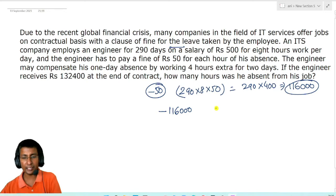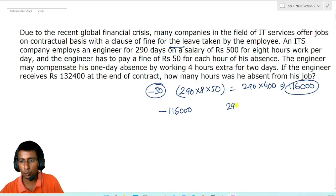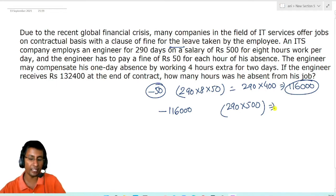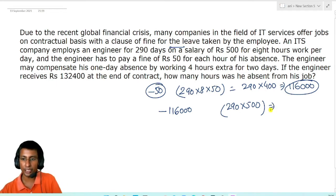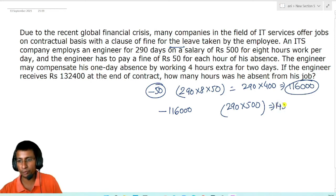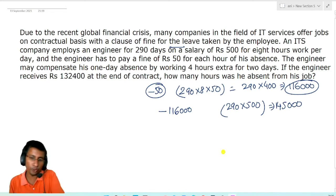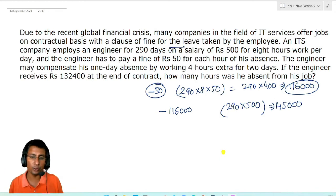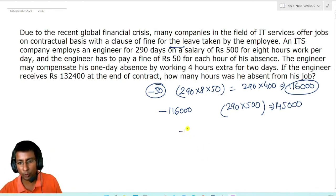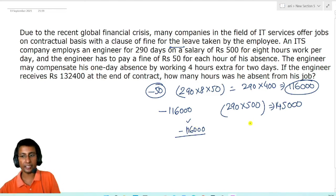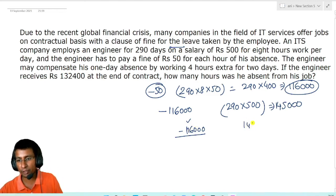अगर वो सारे के सारे दिन, everyday अगर वो present है company में, तो उसको total कितना पैसा मिलता? 290 into 500. इसको multiply करना difficult नहीं है: 13 × 5 = 150, तो 29 × 5 = 145 and 000, यानी 14,500. Minimum salary कितना होगा? वो company को pay करेगा: minus 11,600. अगर वो सारे के सारे दिन absent है, तो यह वो company को pay करेगा. अगर वो सारे के सारे दिन present है, तो company से उसको मिलेगा 14,500.